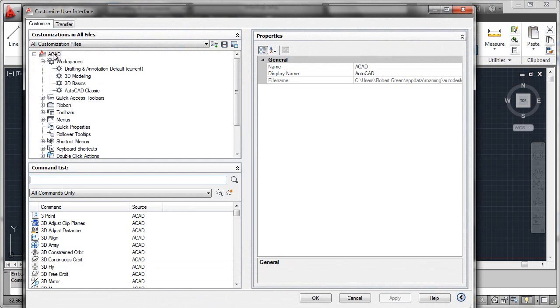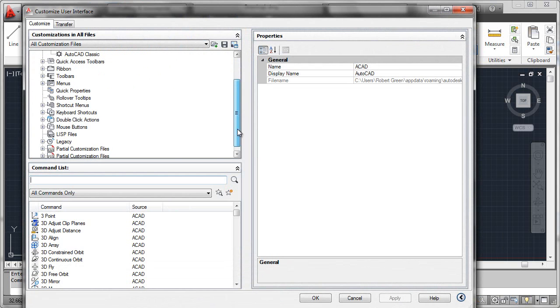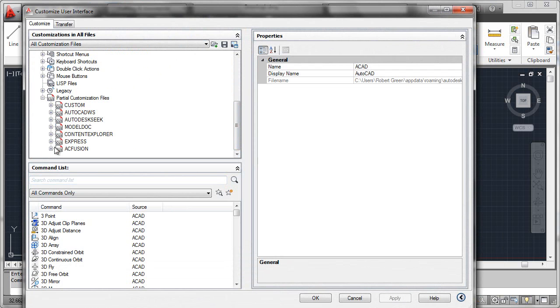This is the default ACAD CUI, which will load in certain partial customization files by default, things like express tools, other things that are loaded in. And these will vary depending on what version of AutoCAD that you're looking at.